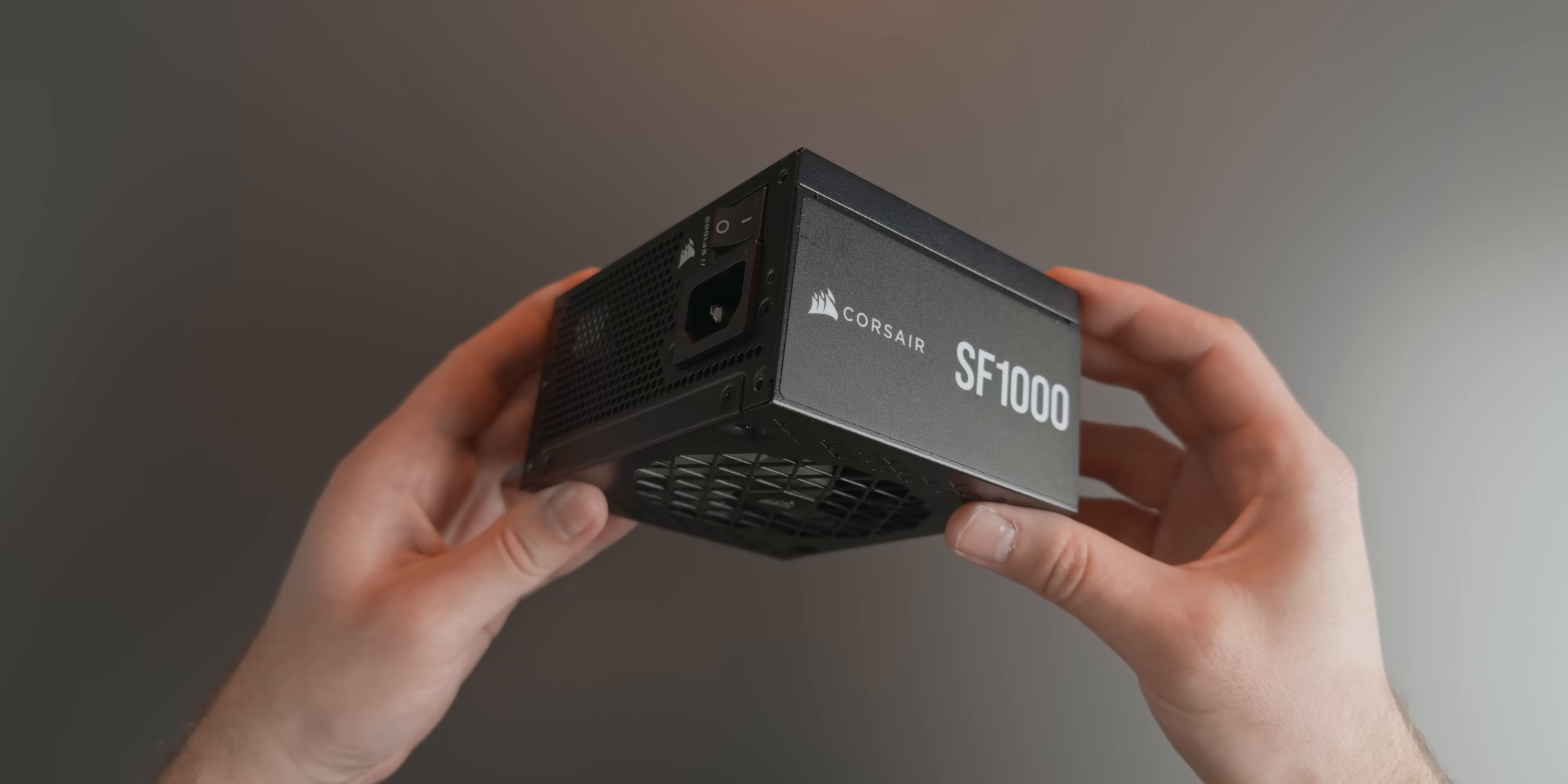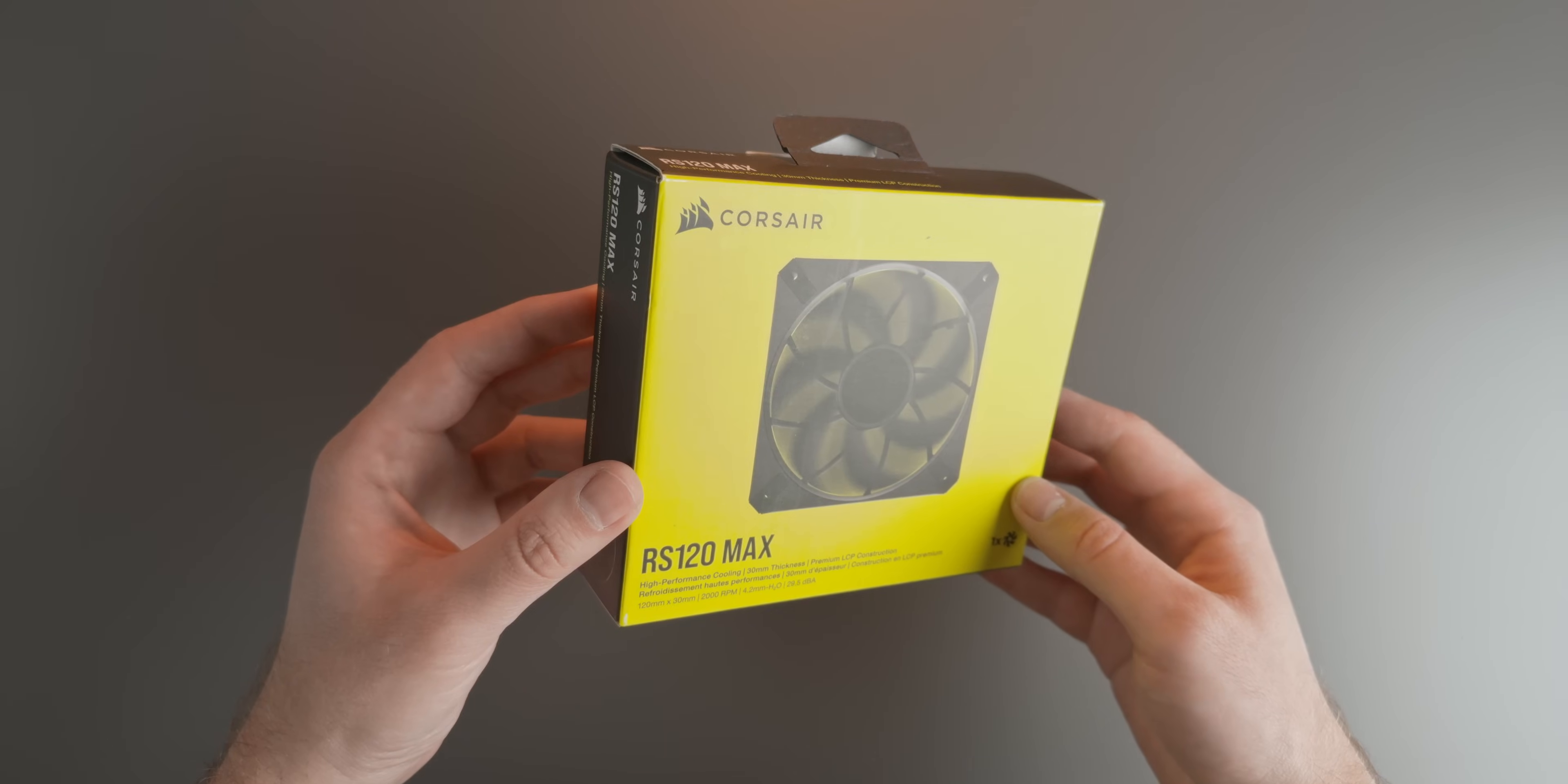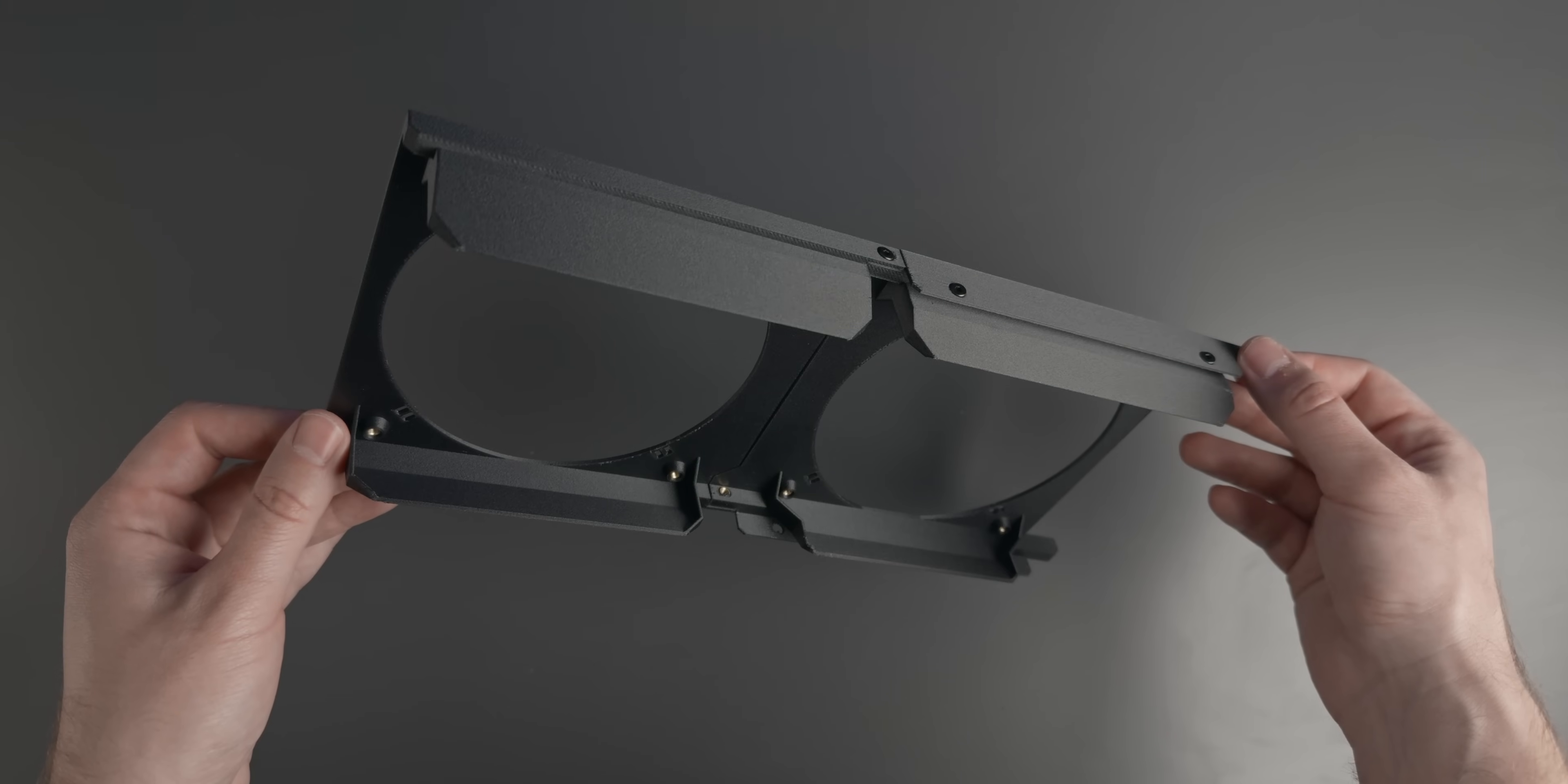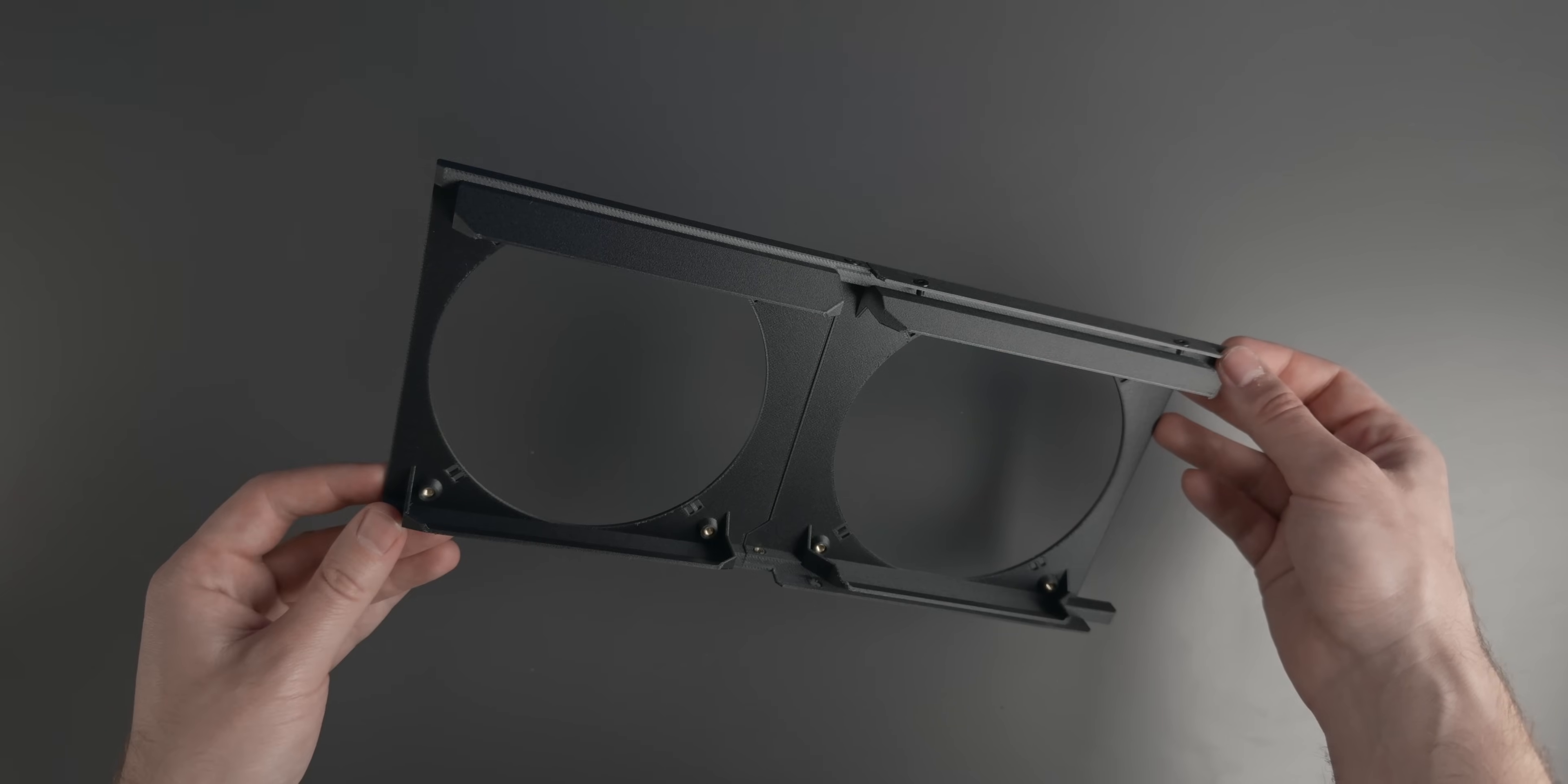Power supply is handled by the Corsair SF1000, which has more than enough power headroom and it's practically completely silent. For case fans, I'm using two 30mm thick Corsair RS120 MAX fans mounted to the updated version of my custom exhaust shroud. The exhaust shroud has four angled scoops that help direct airflow, and it also makes fan mounting a bit more convenient as the fans can now be secured in place with M3 screws.